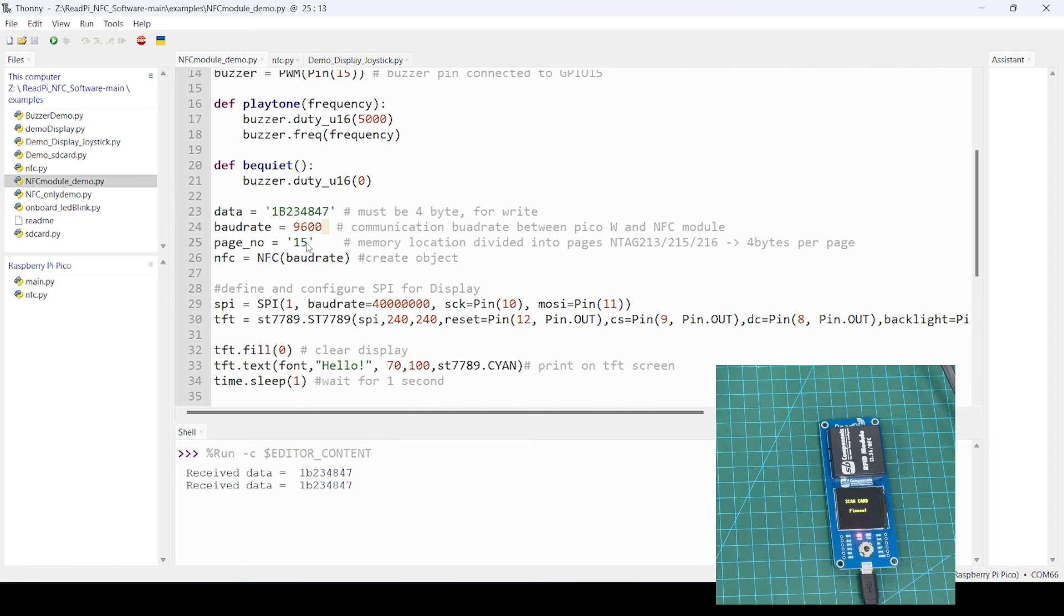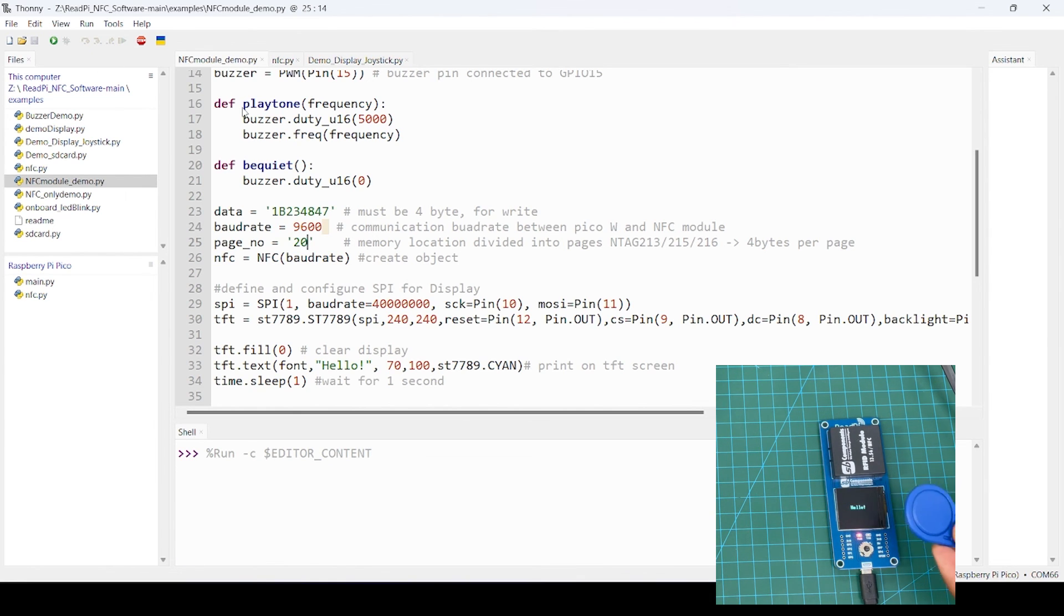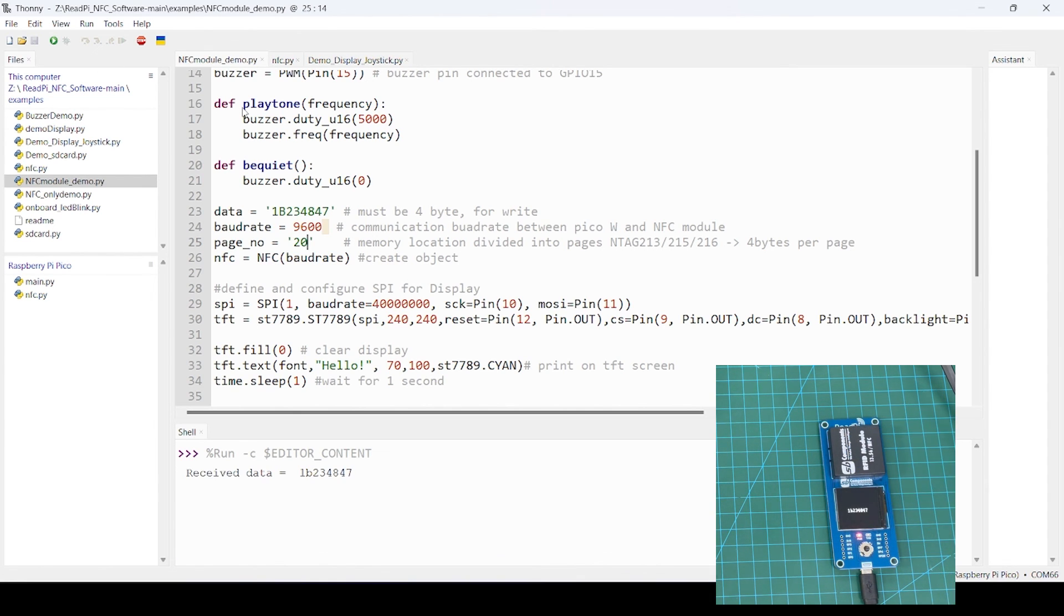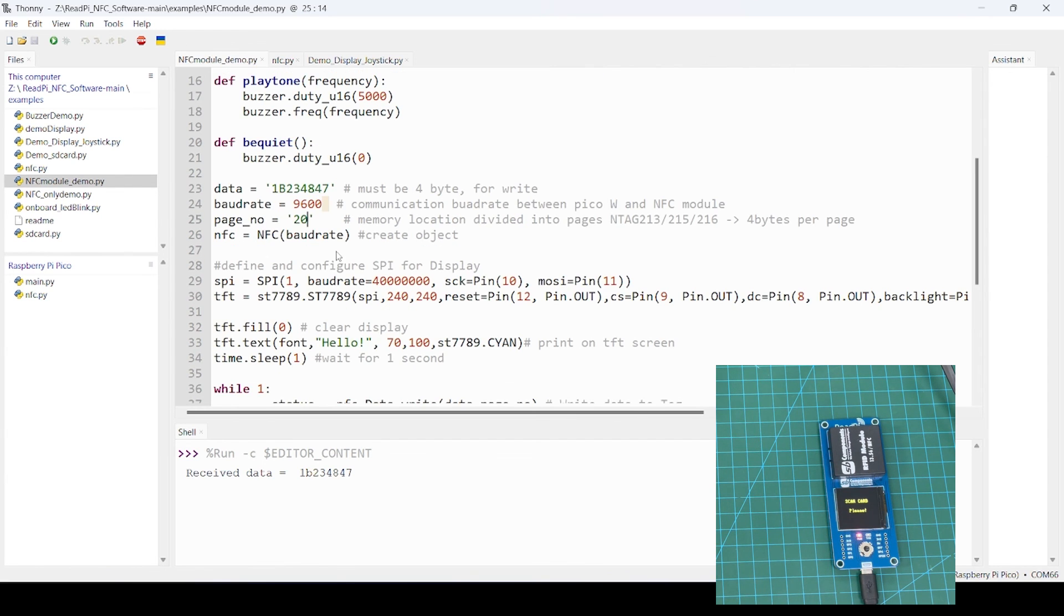Similarly, you can use another NFC card, this one in key fob form factor, and if you are interested, you can change the block also. It will write same data to that block, and you can change. So similarly, you can modify, read that manual, and modify as per your requirement. Thank you so much.